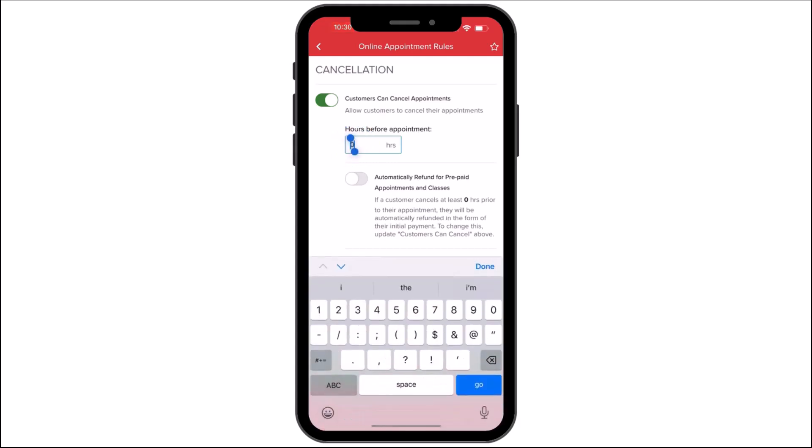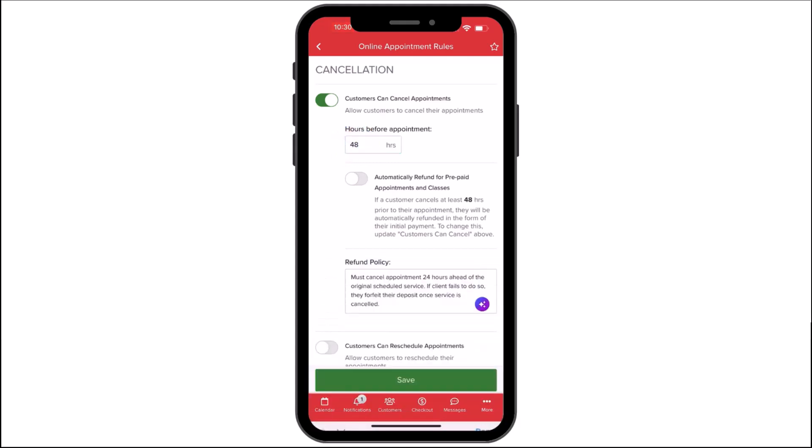Hours Before Appointment will allow you to set how many hours before an appointment you'll allow the customer to cancel. Automatically Refund for Prepaid Appointments and Classes will automatically refund customers who've prepaid or put down a deposit for their appointment or class. Setting a refund policy will notify your customers of your refund policy and when they can expect to be refunded for any cancellations, if applicable.